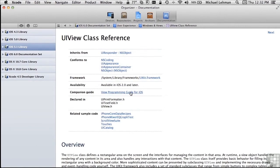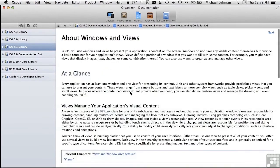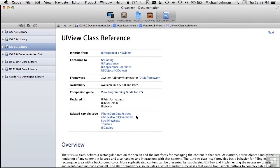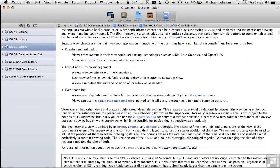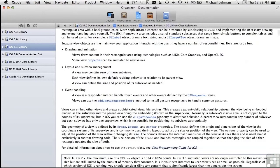We could click here for the programming guide, and to get back to where we were, we can simply click the back button. You can see that there are also a number of pieces of sample code. Each class reference also has an overview, as we can see here. But most importantly, the thing we're going to be looking at a lot, is the tasks section. The tasks section shows all the methods and properties that are public on this particular type of object that you can use to manipulate it.